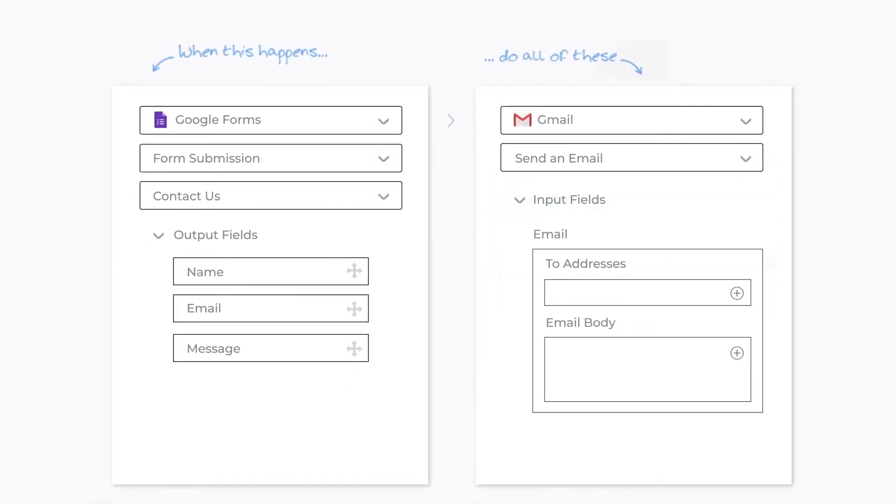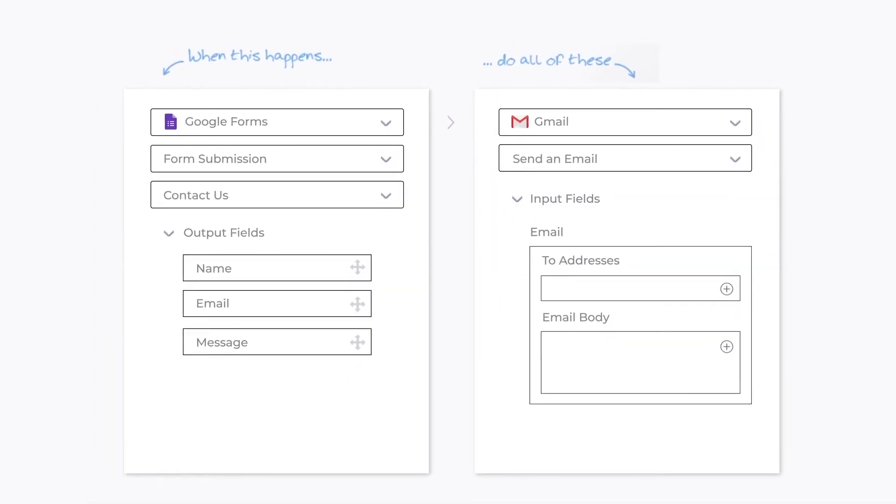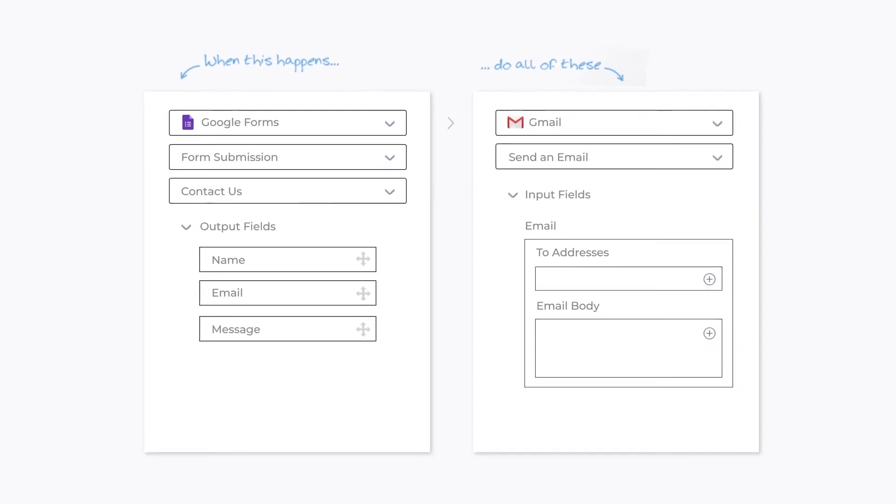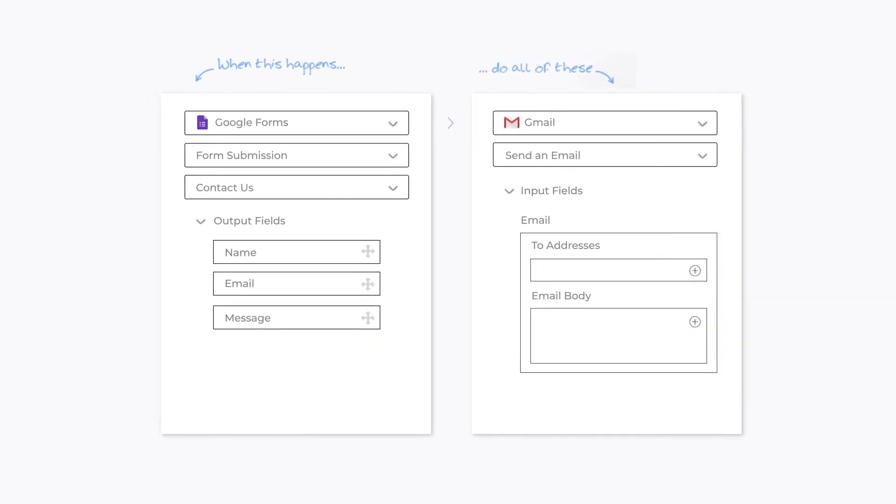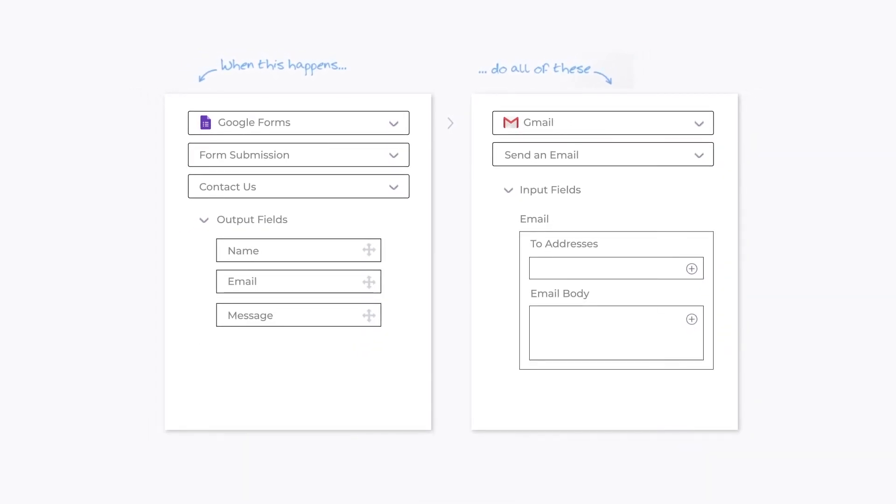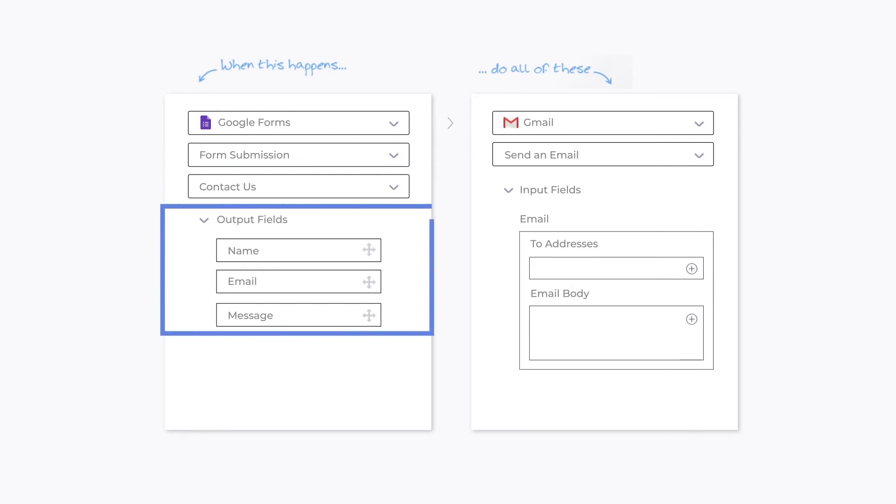Now, what should the email be, and who should it go to? For that, you can use the data coming from the form, available here in the output fields.